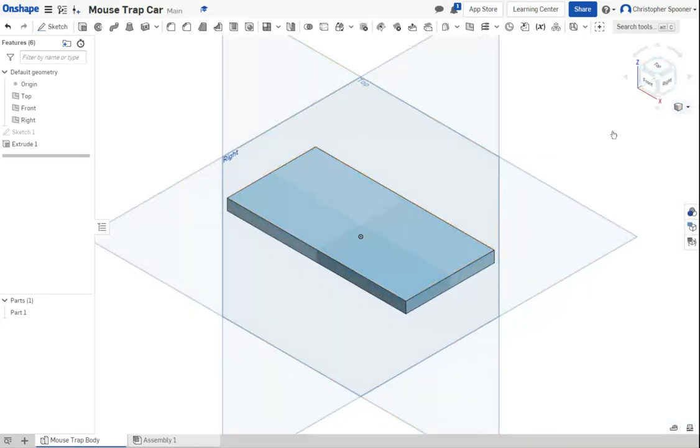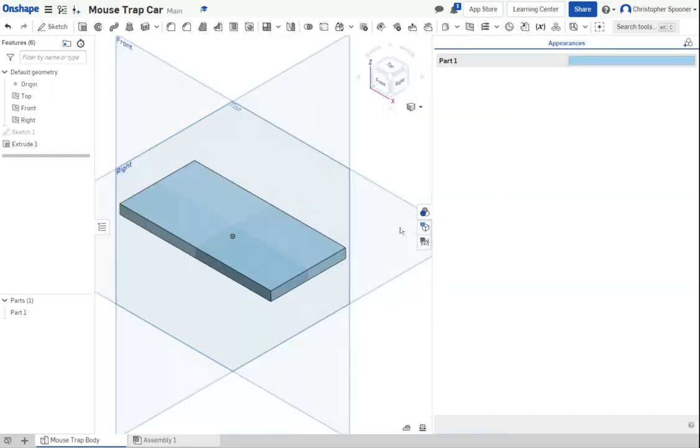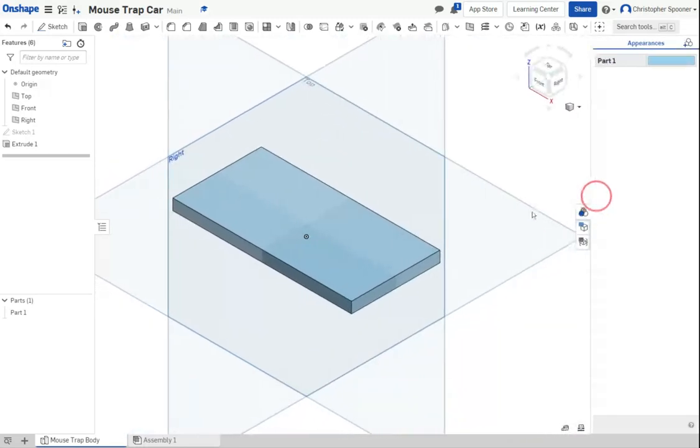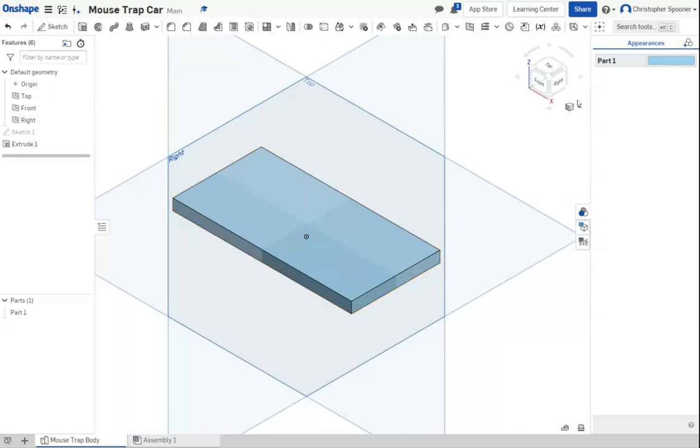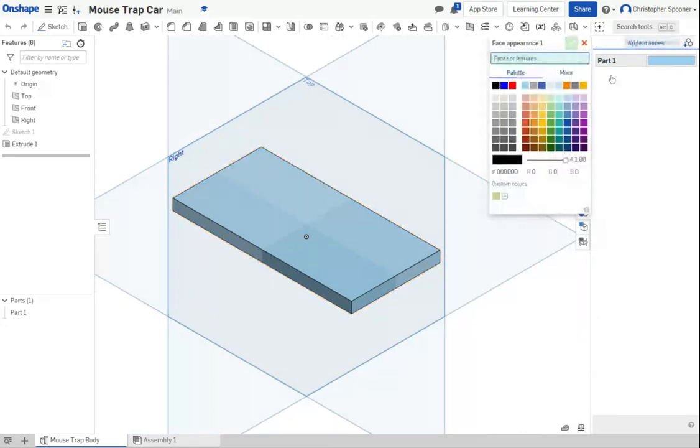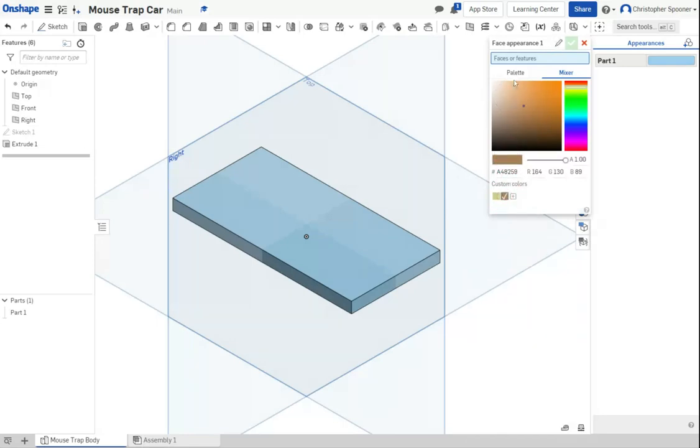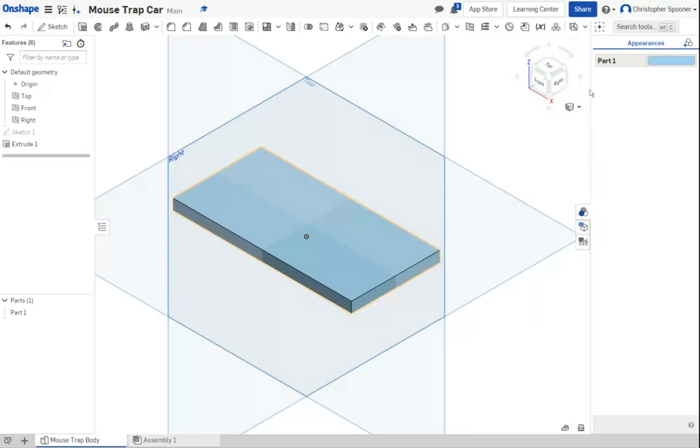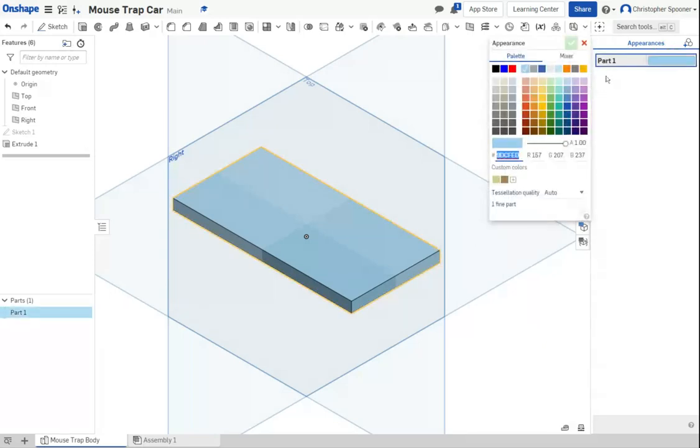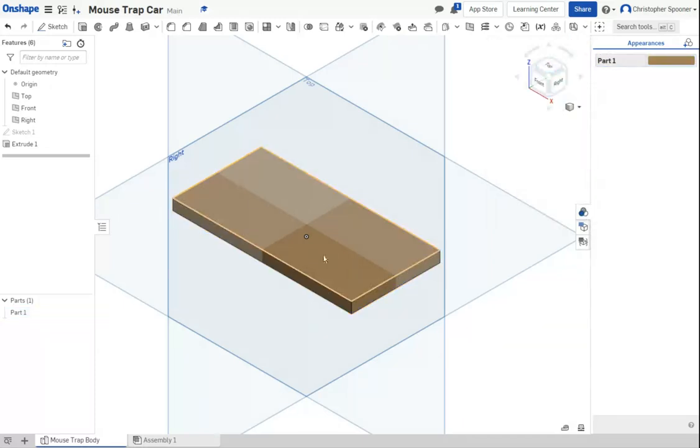Now I'm going to change the appearance of this to make it more wood-like. The easiest way to do that is to click the appearance, then click the color blob and the current color changer. I'm going to pick a brownish color, go to Mixer, that looks kind of wood-colored. I'm going to hit custom color and close it. Now I have the base of the mousetrap.